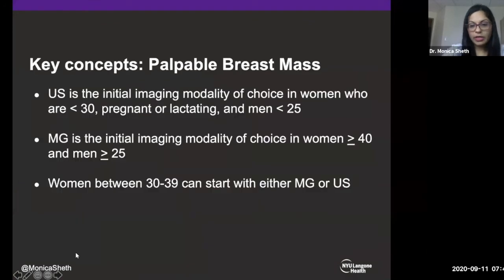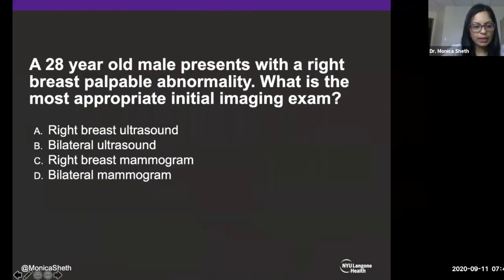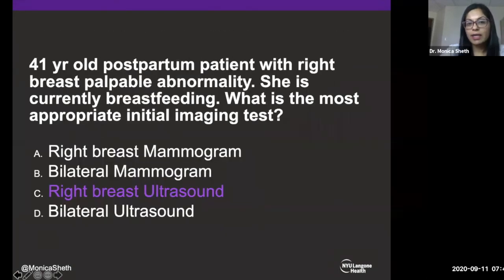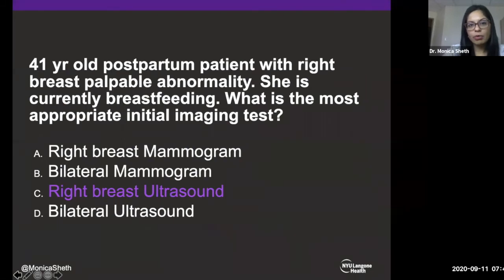Addressing a question about pregnant patients: would you get a mammogram in the first trimester if the ultrasound is highly suspicious? Yes. If the ultrasound is highly suspicious, go ahead and get the mammogram. The radiation risk is minimal, the amount of radiation that reaches the fetus is negligible, and you can use a lead shield. If you have a highly suspicious finding, get the mammogram.